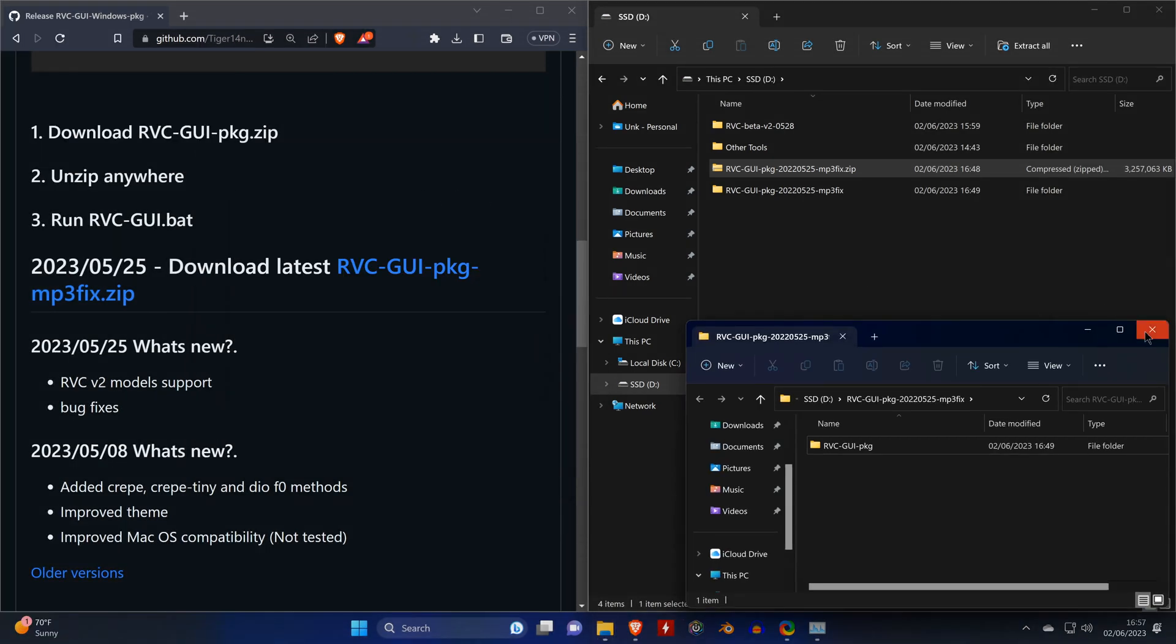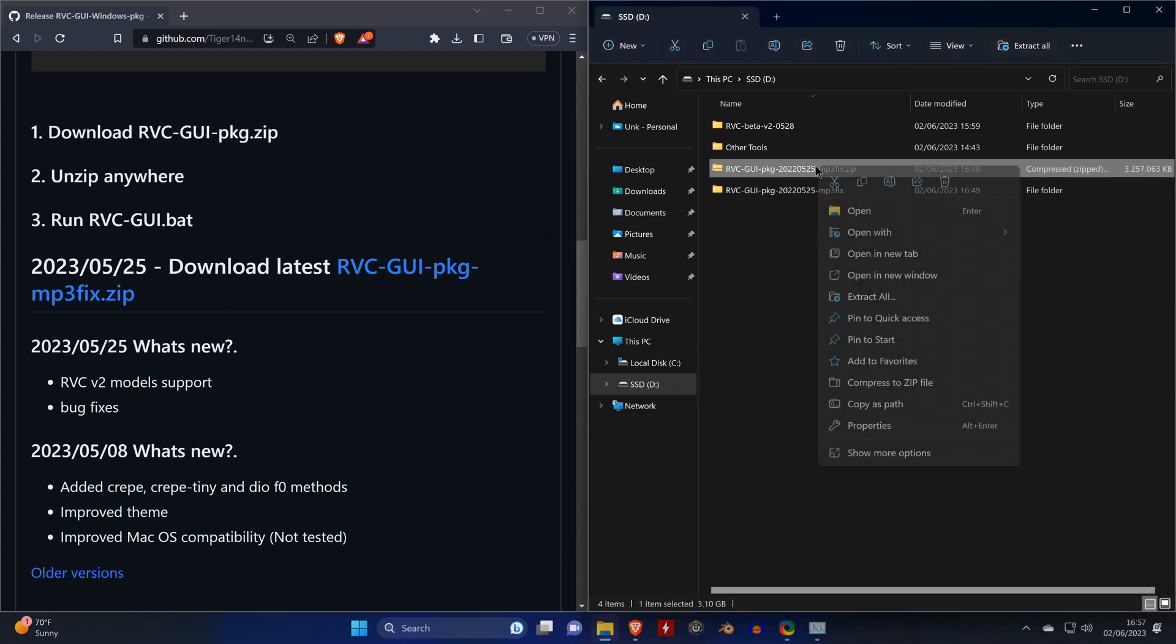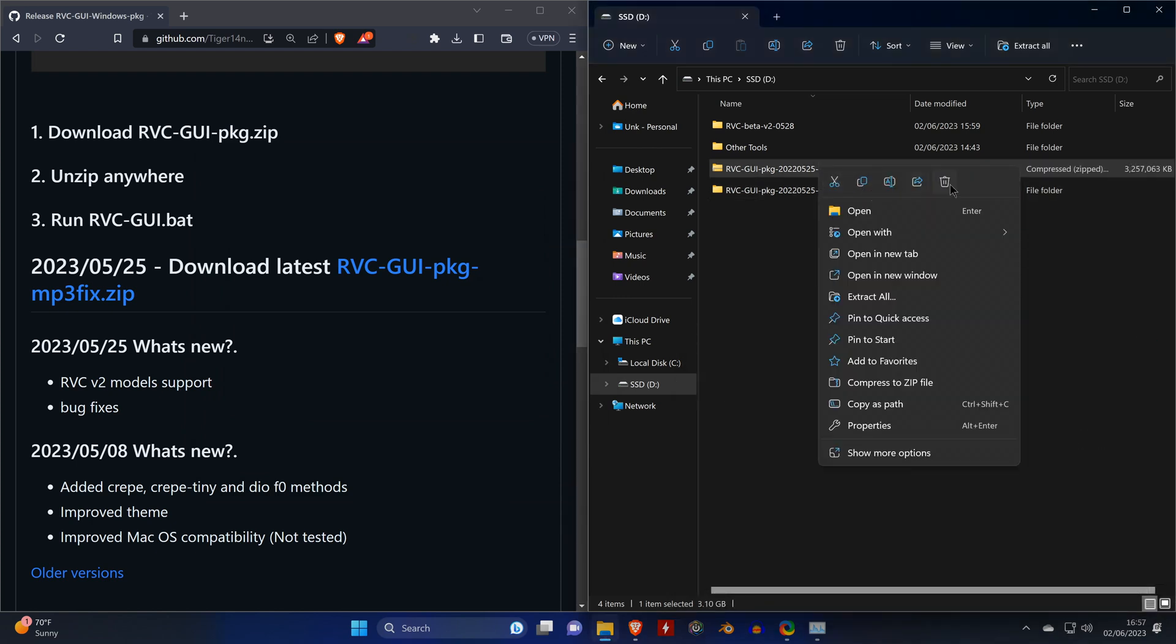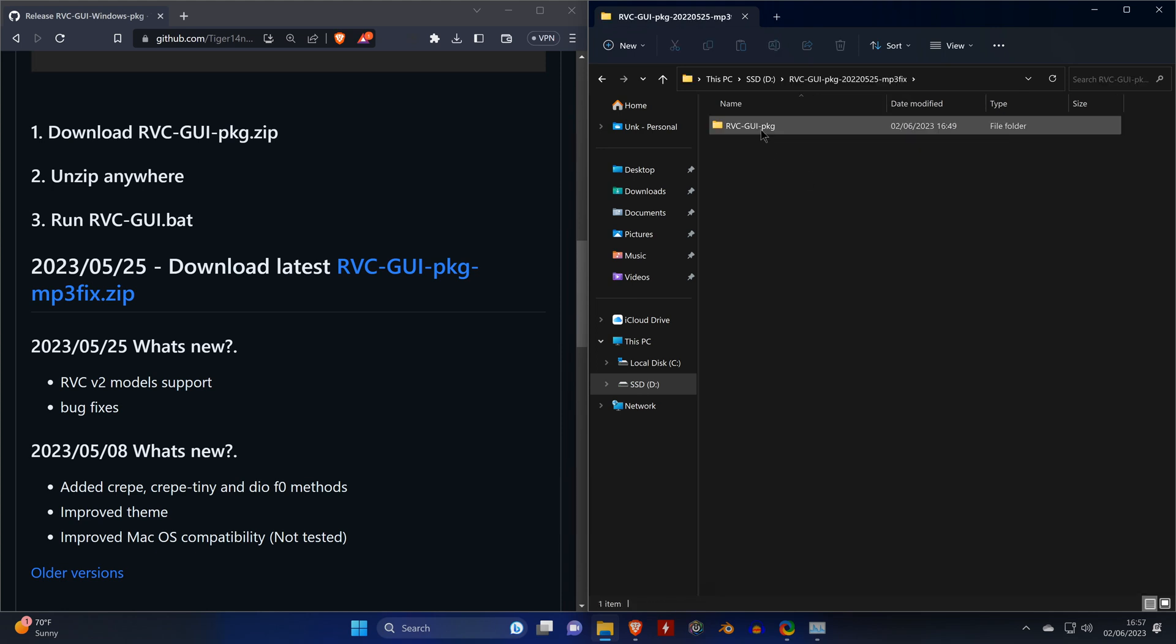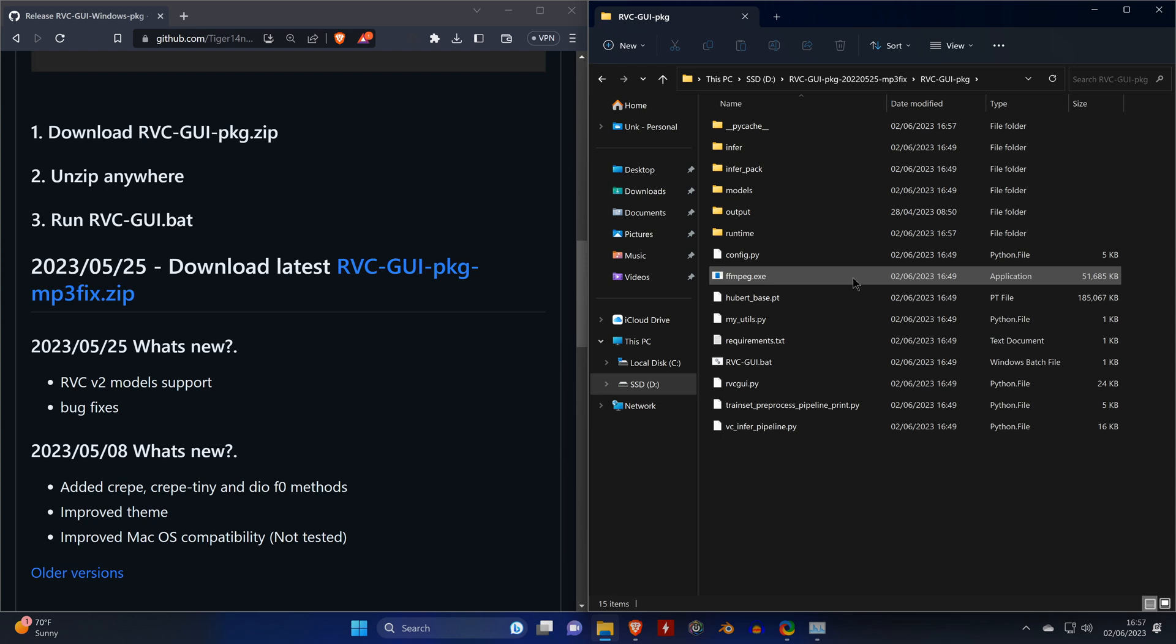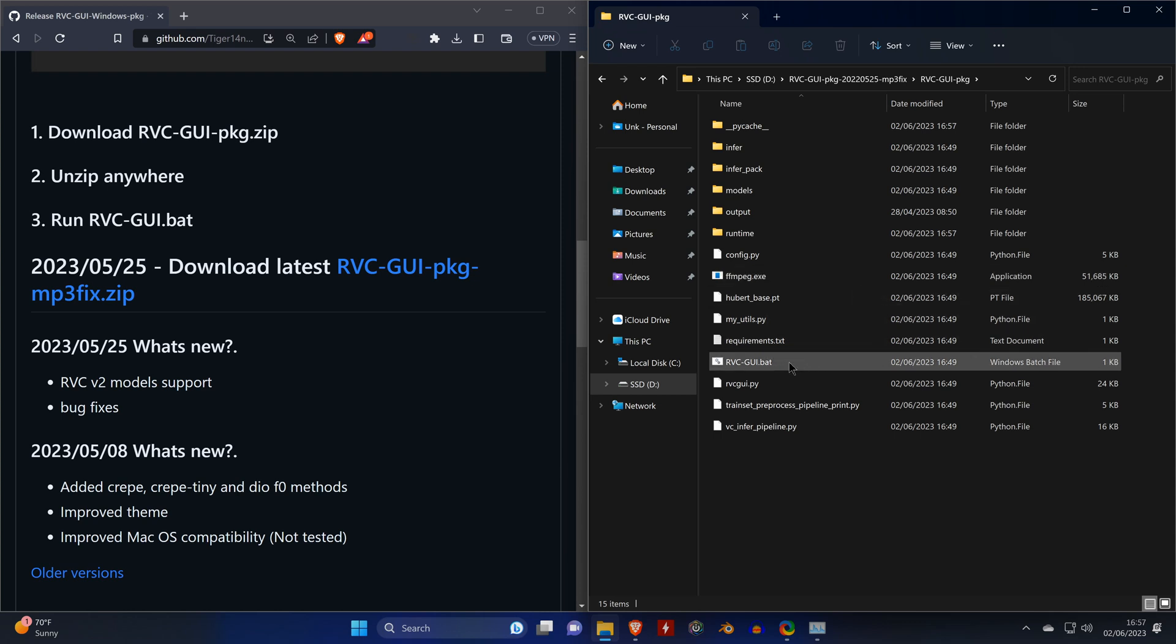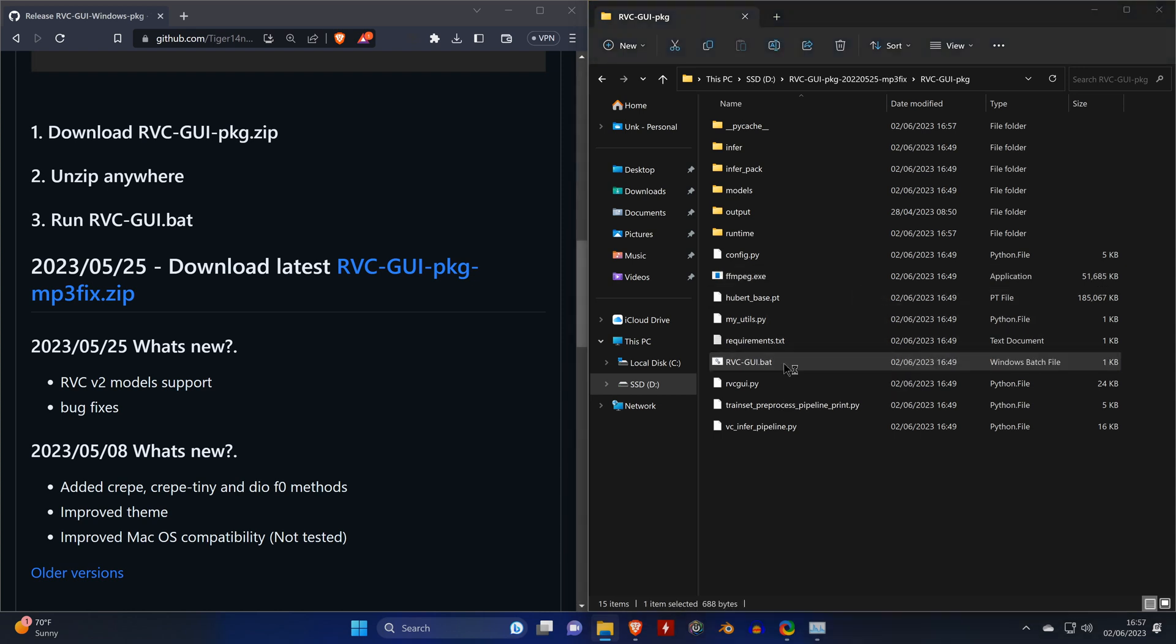And this is going to take a while since there's many files in the zip archive. Once everything is unpacked, you can delete the zip file and navigate to the main RVC GUI folder and launch the tool by opening RVC GUI.bat.